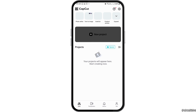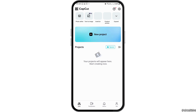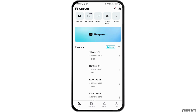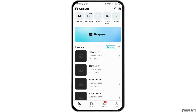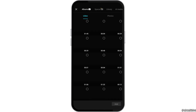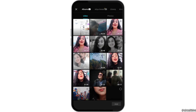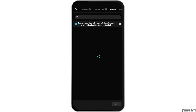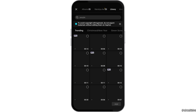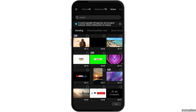After CapCut is launched on your mobile device, you have to go to the option of new project and then tap on that. After you tap on new project, you can search any of the videos — you can search from the library as well and select the video.